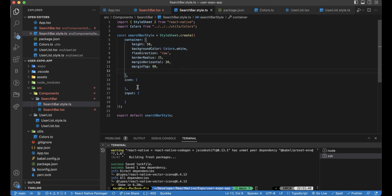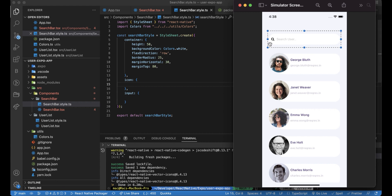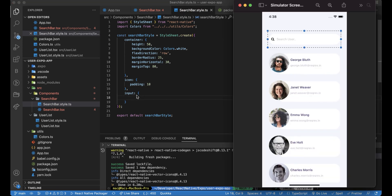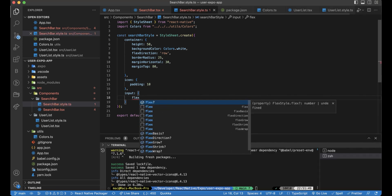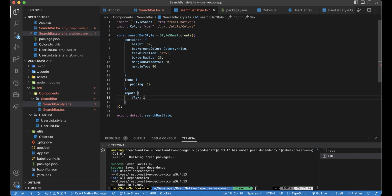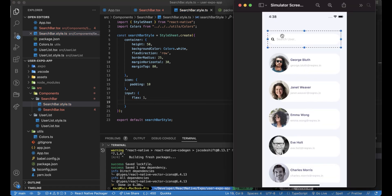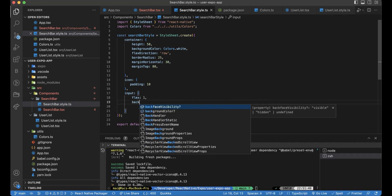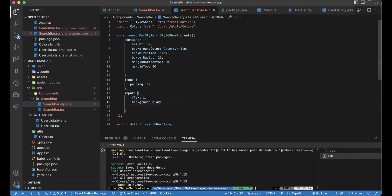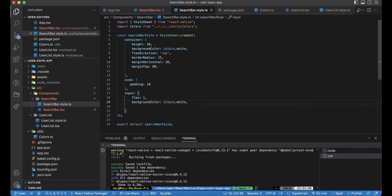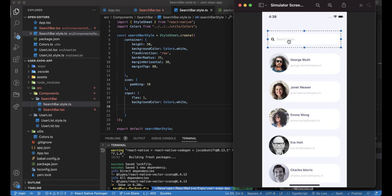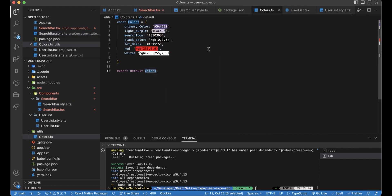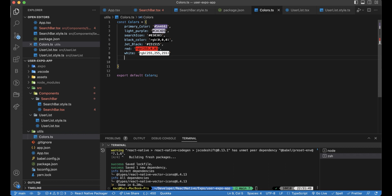This is for container. For icon, we will just need to add padding, like padding here, for example 10. For the input itself, we need to add flex, so it takes the height and the remaining space like this. And we also need to set the background to be white. And the color of the text will be this color.